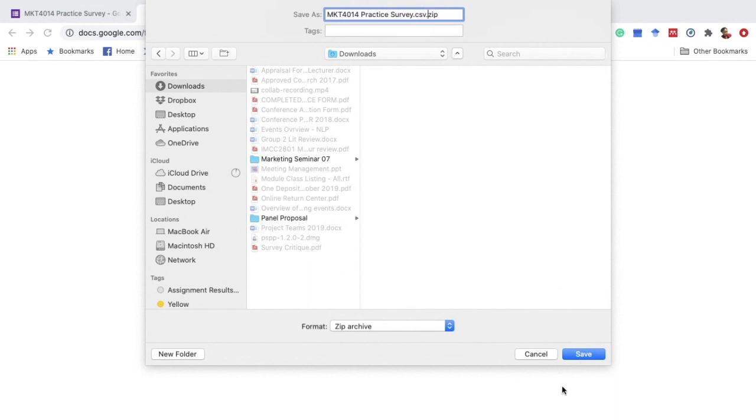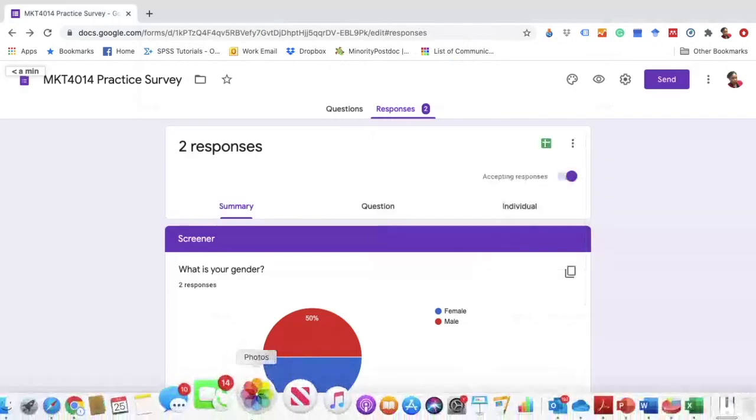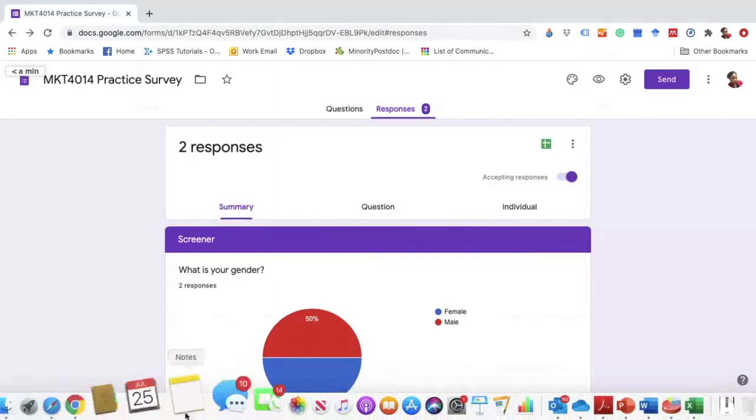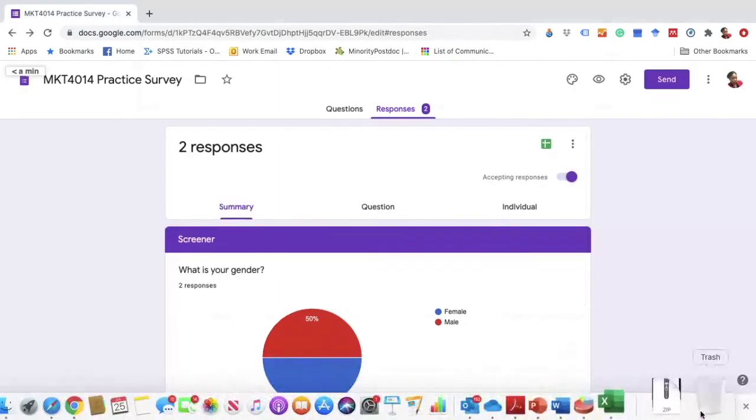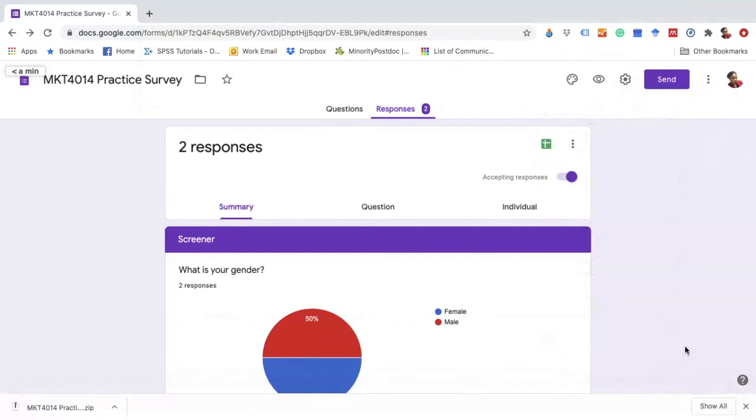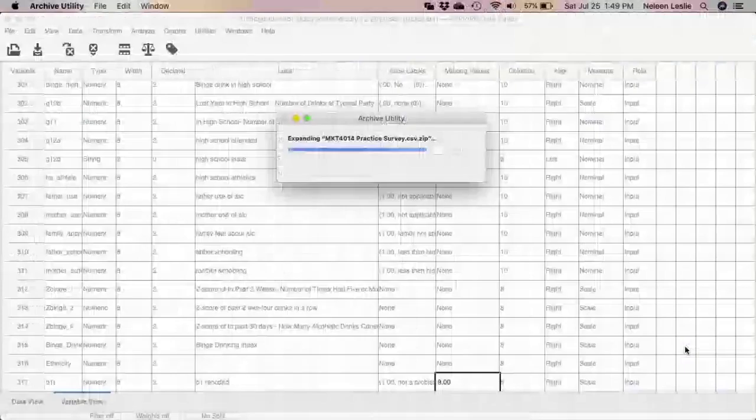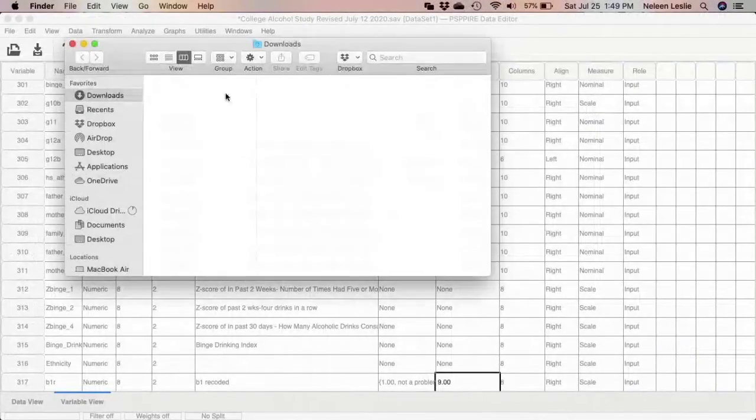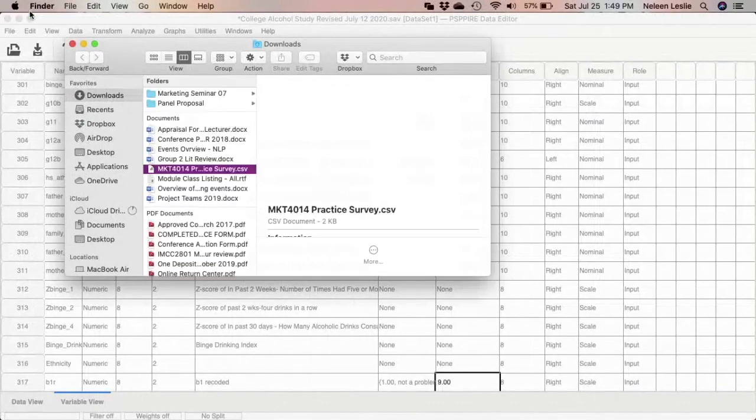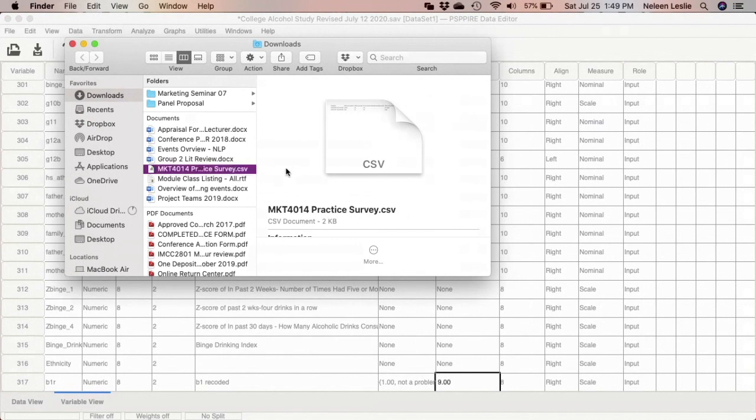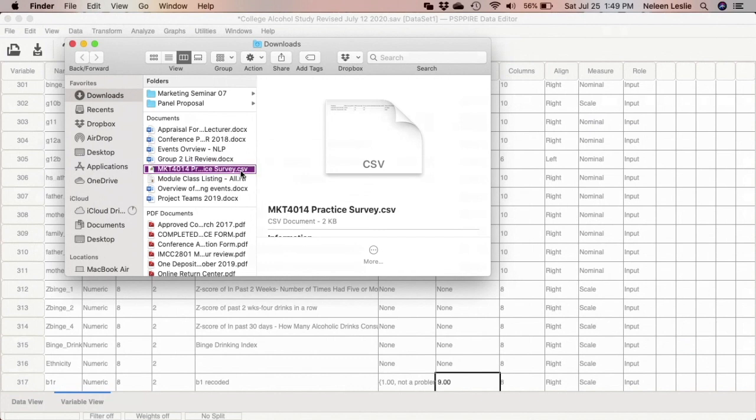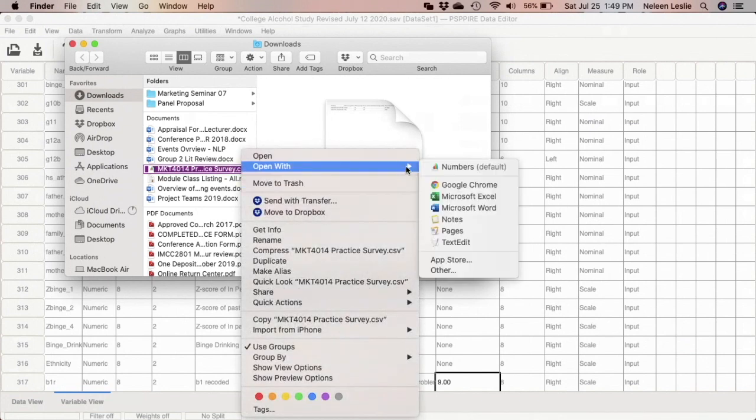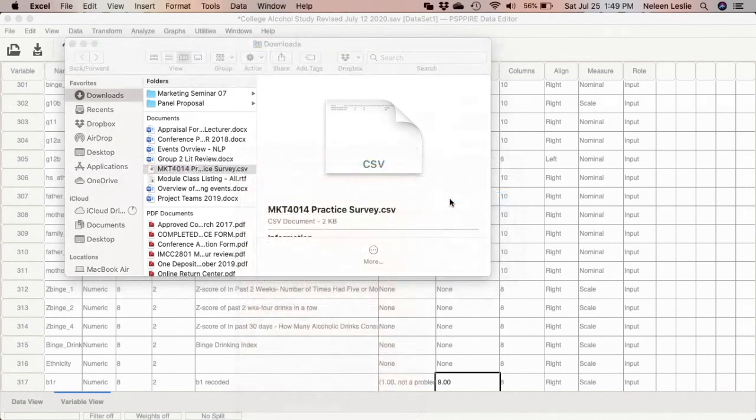I'm going to go to my downloads and access this file. So this is the CSV file. Once you see the CSV file extension what you are going to do is right-click and go ahead and open with Microsoft Excel.